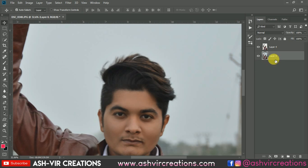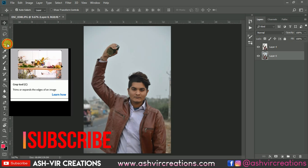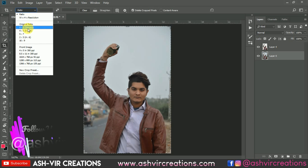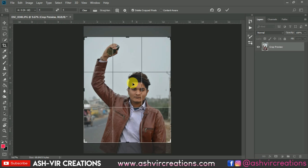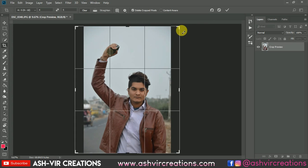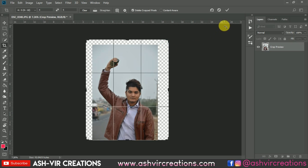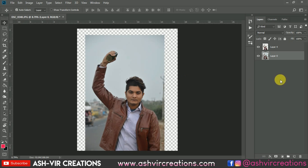Now the next step is to crop the image for our Instagram profile. Select the Crop Tool and choose the 4:5 ratio, which is the perfect size for an Instagram profile upload. Increase the size of the image as needed, then hit OK.